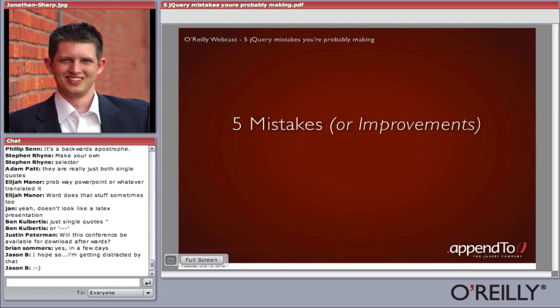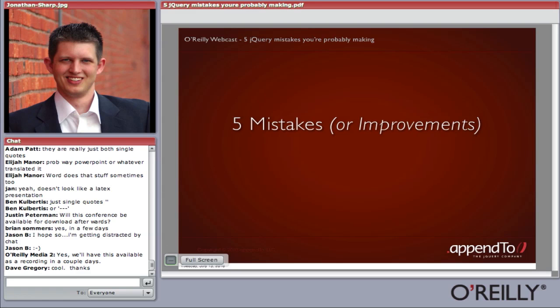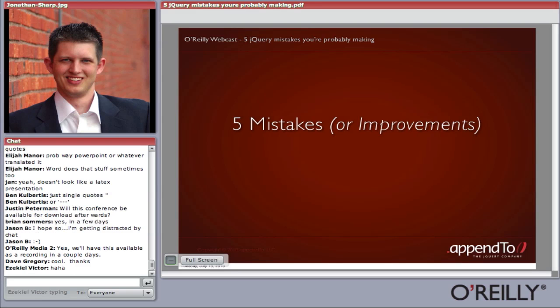A question here: how soon after CSS3 becomes official do you think jQuery will support its selectors? That's an excellent question. Since jQuery is not dealing with the CSS rendering engine for parsing those CSS selectors, it supports a much greater syntax. Pretty close to all of the current CSS3 selectors jQuery already supports natively. What we're waiting for now is for browsers to implement the CSS3 selector syntax specifically for their rendering engine. As far as selecting elements, jQuery already has that capability.